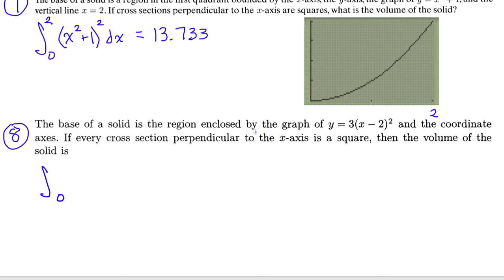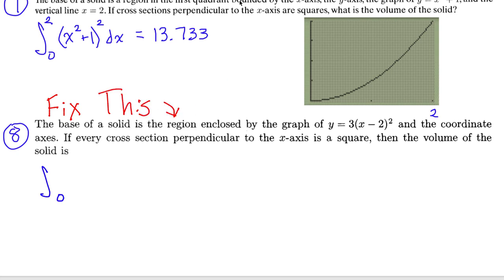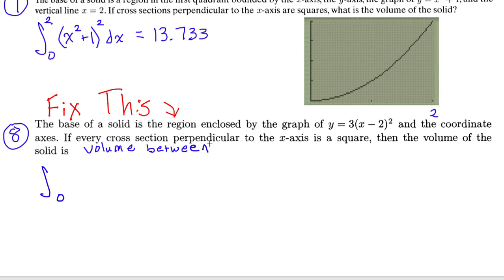There's clearly an error in the problem — I'll fix it for next year. Let's say the volume is between y equals 12 and this function. I'll continue the video and find the volume in between y equals 12 and this function. So I come back to the calculator and enter y equals 12, then zoom 0 again.